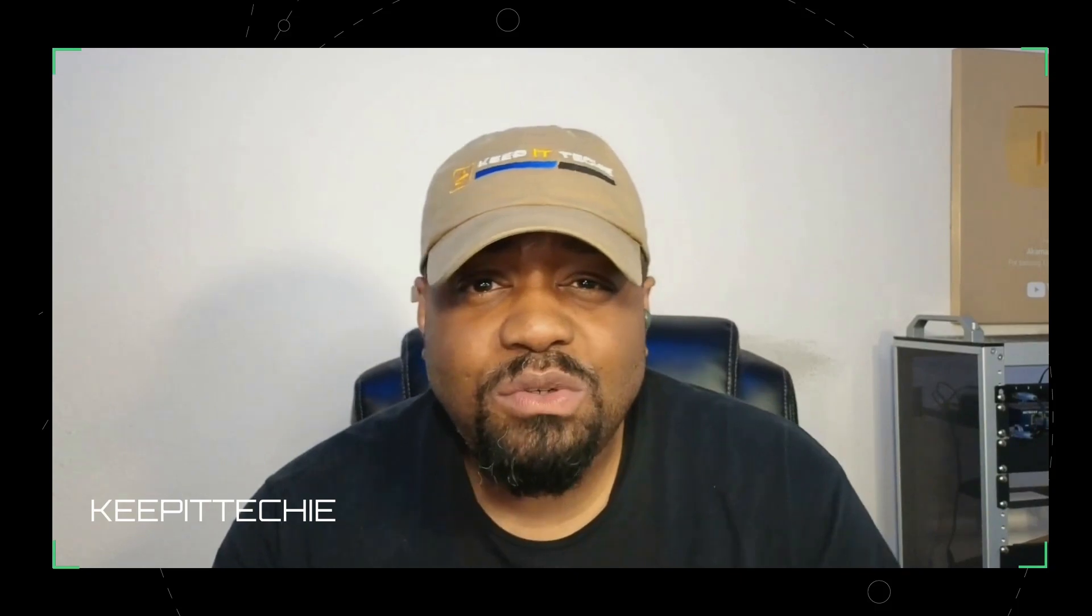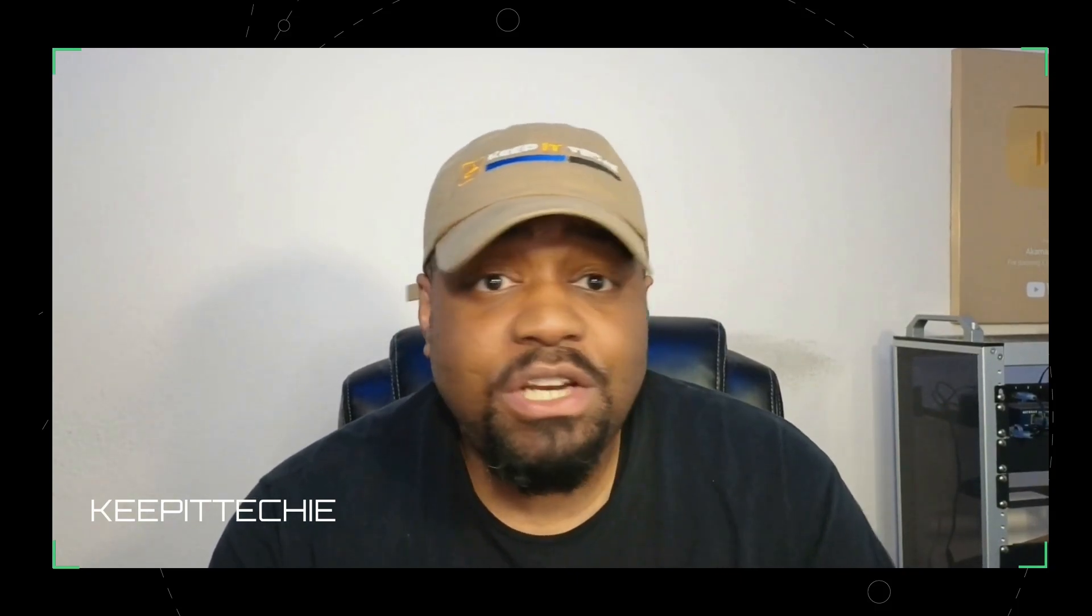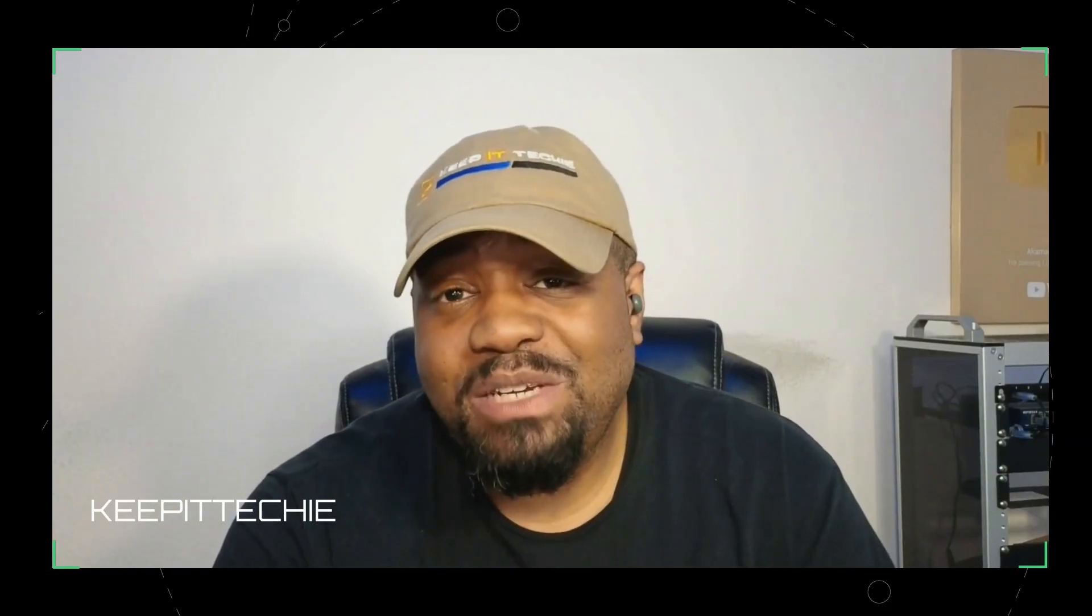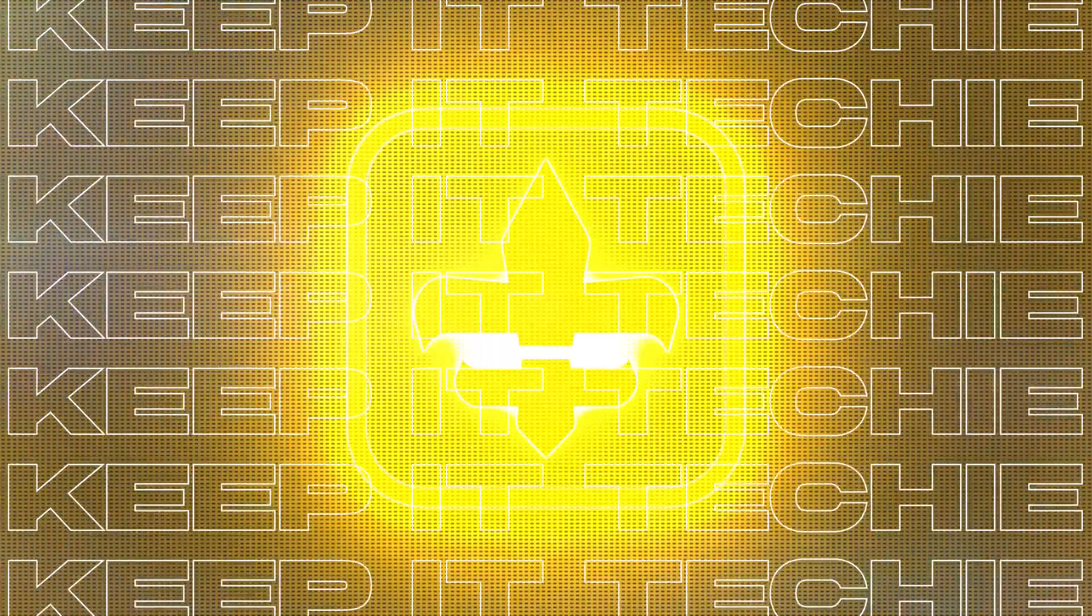And if you find this video helpful, don't forget to like, subscribe and hit that bell so you don't miss more Linux content from me here at Keep It Techie. Thanks for watching. Keep experimenting with Linux and I'll see you guys in the next one. Peace.